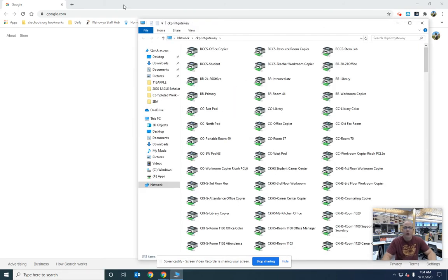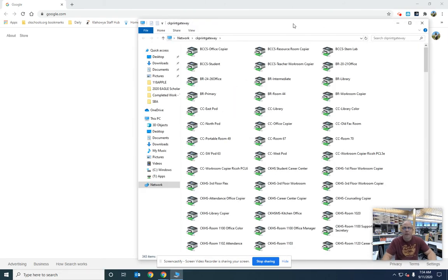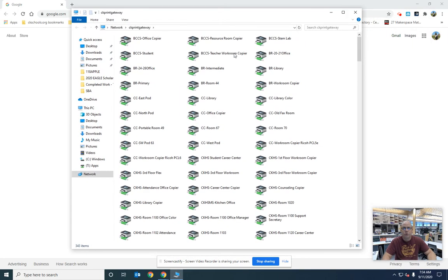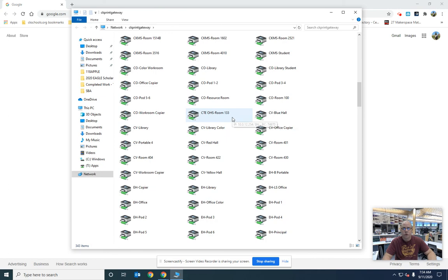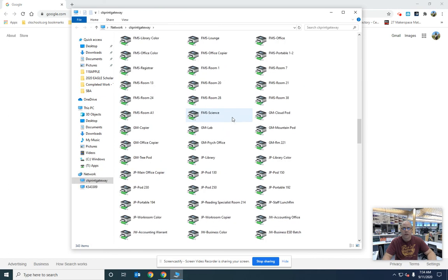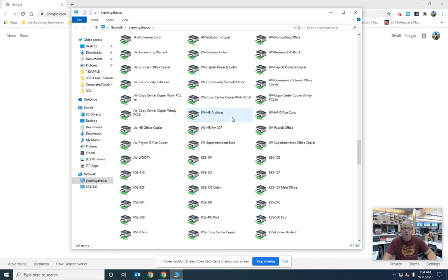When you do that, a pop-up is going to happen with every single printer in the entire school district. You're going to scroll down till you see the KSS, and here are all our KSS printers.